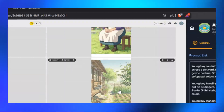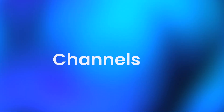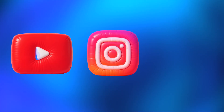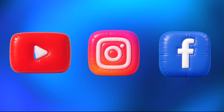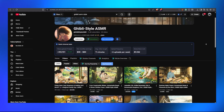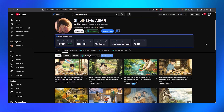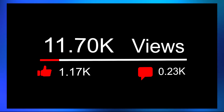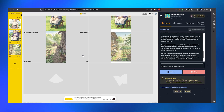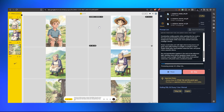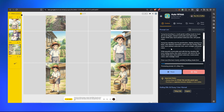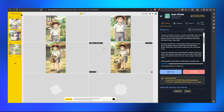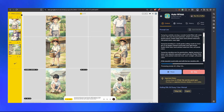At first I thought it was fake, but it wasn't. Channels on YouTube, Instagram, and Facebook are using the exact same setup, publishing content at scale and getting consistent views. With just one click, it can generate hundreds of AI videos and images in bulk without any limits.